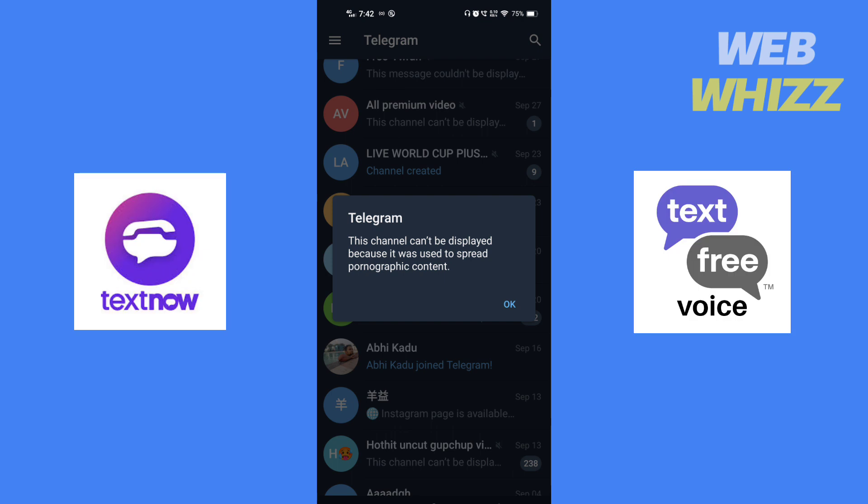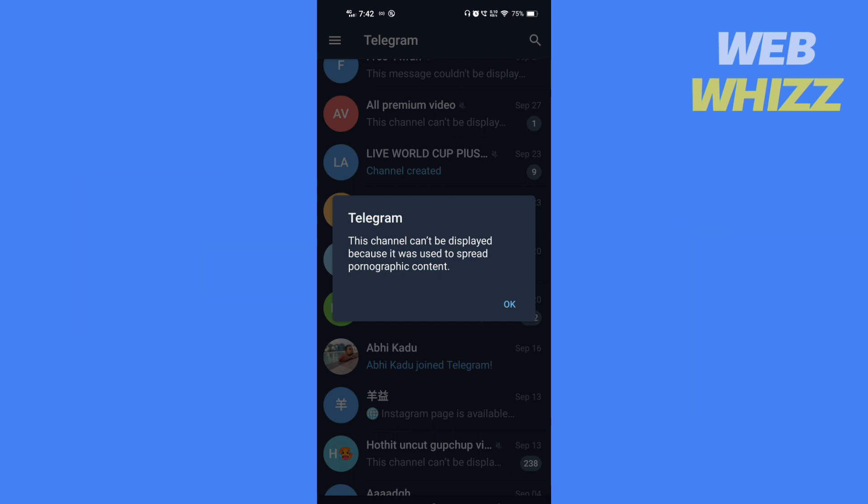The third solution to this channel cannot be displayed is to avoid subscribing to channels that provide pirated movies, pornographic content, hate speech, or engage in illegal activities because it violates Telegram's policy and Telegram will ban such channels.